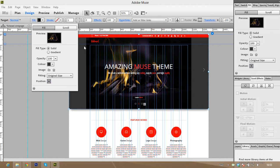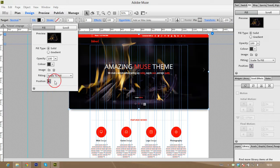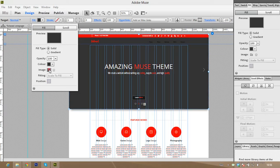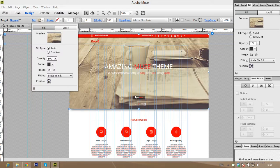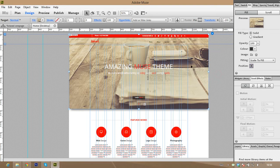You see here it is another full view, but don't worry — you just click fitting and scale to fill. Okay, now your slider is full. If you want to change another image, you just select and take image again.